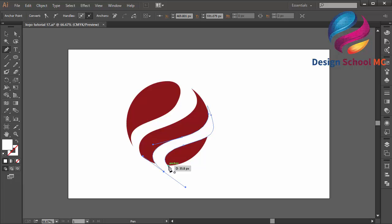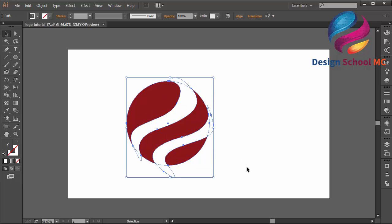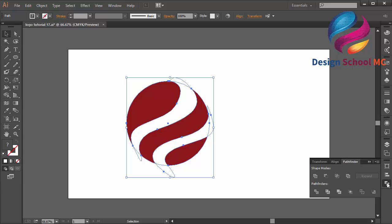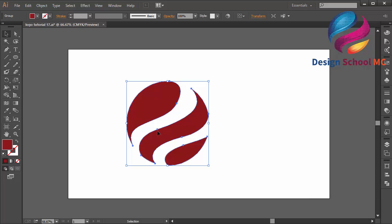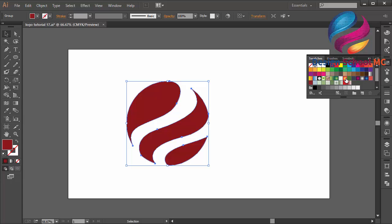Close this point, then select all objects and go to Pathfinder over here. Click Minus Front to cut the circle object. Now I will change the red color to a gradient color — maybe a purple gradient like that.